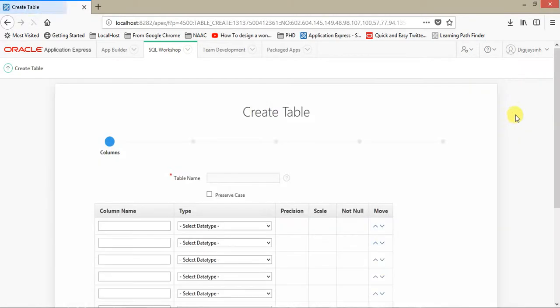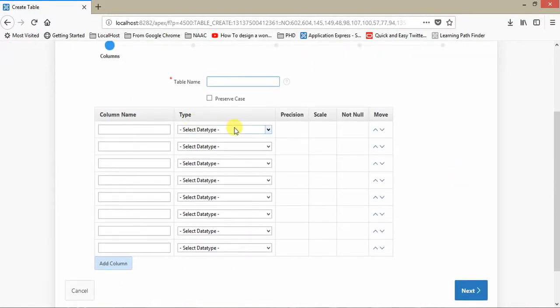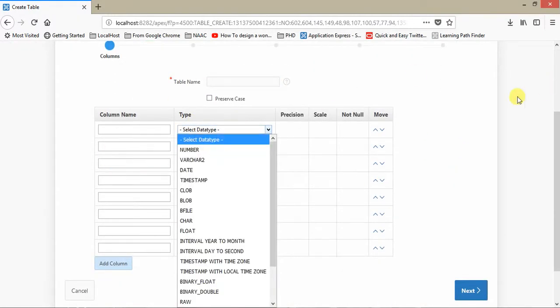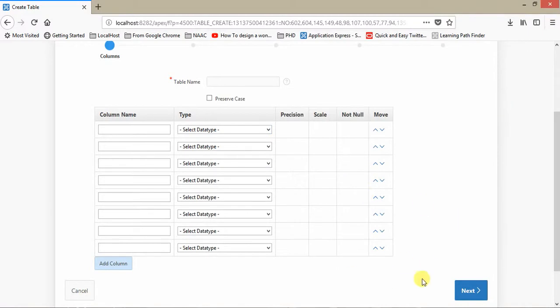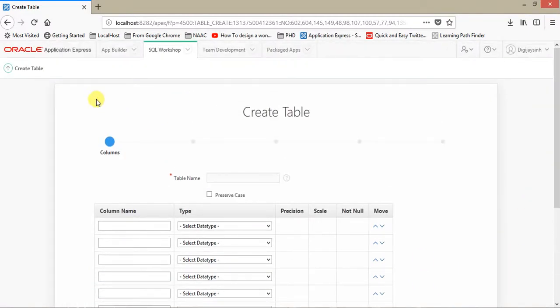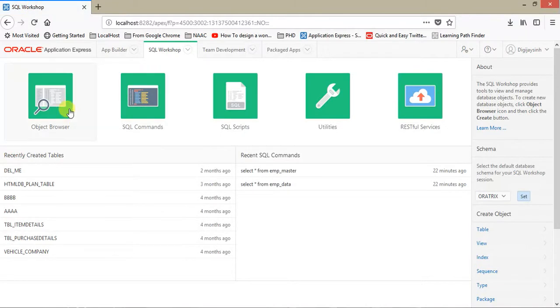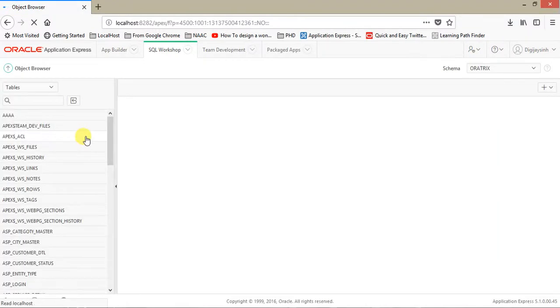Just click on that. Just provide the table name, column names, types, and next, next, next. It's pretty easy. But today, I am going to show you how to create a simple application.